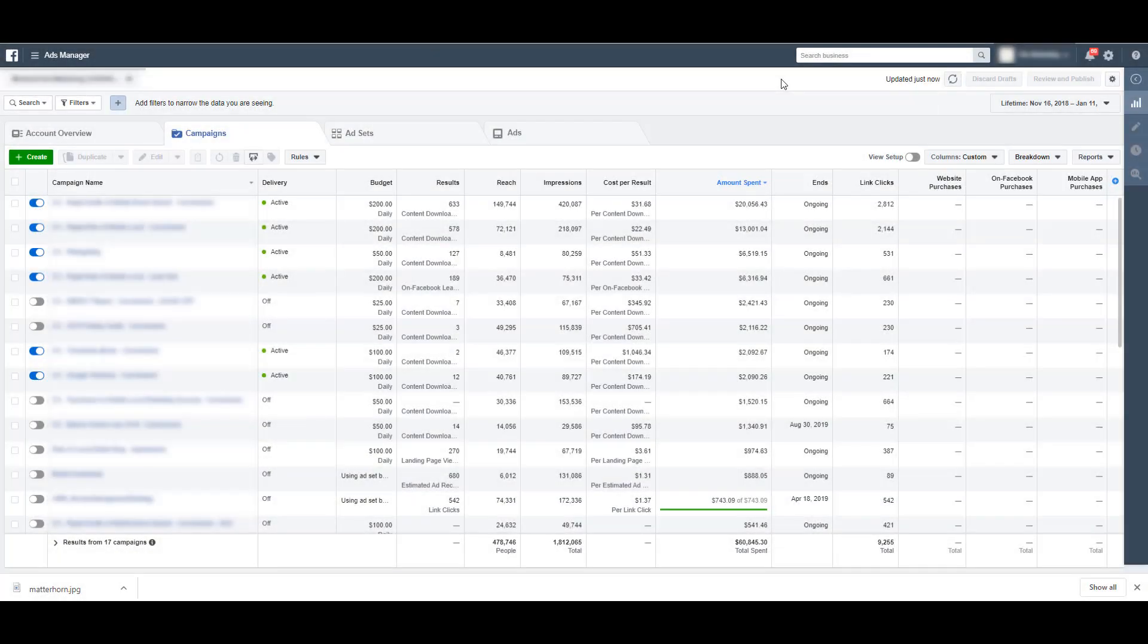So maybe you're thinking, okay, great. I'll let Facebook utilize all of the automatic placements, and then I'll just review performance and make decisions as to which ones I shouldn't use moving forward from that. But then the question is, how do you see performance by placement? Don't worry, I've got you covered.